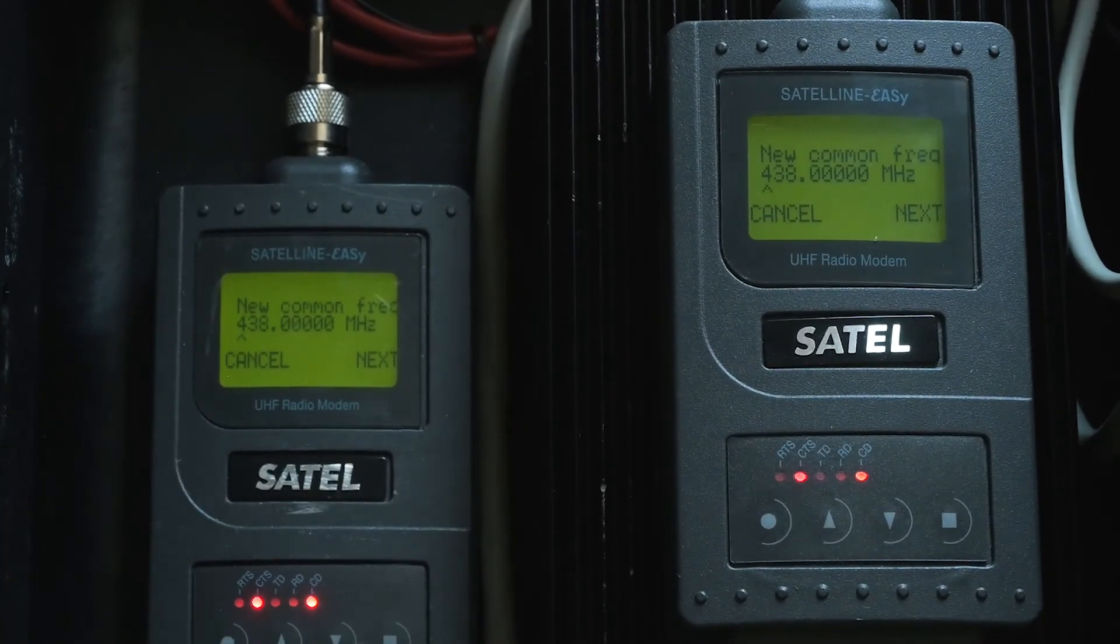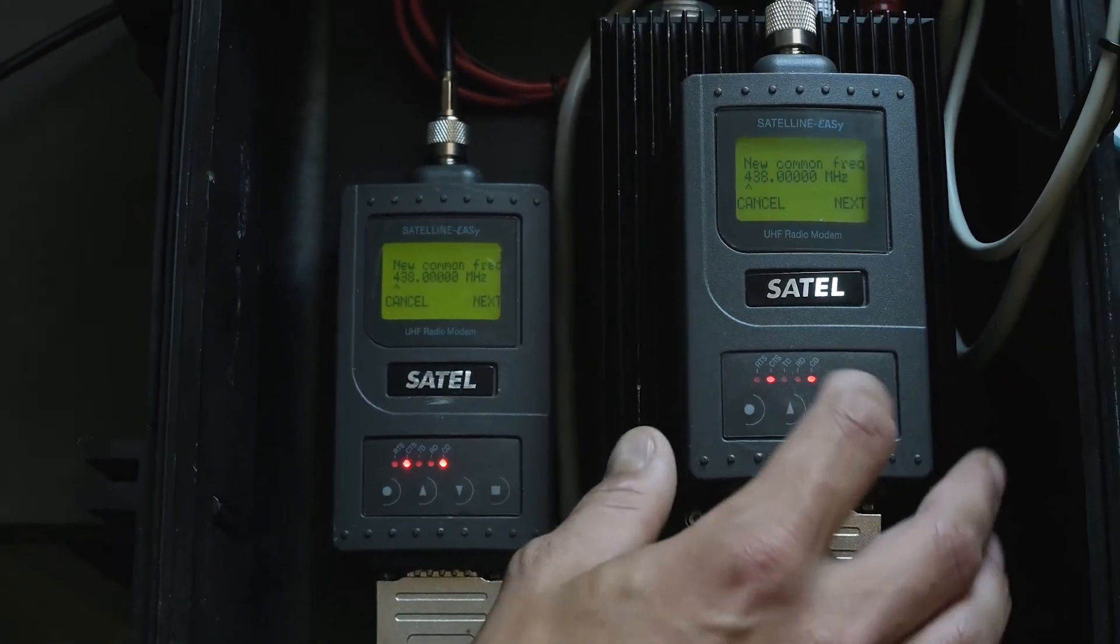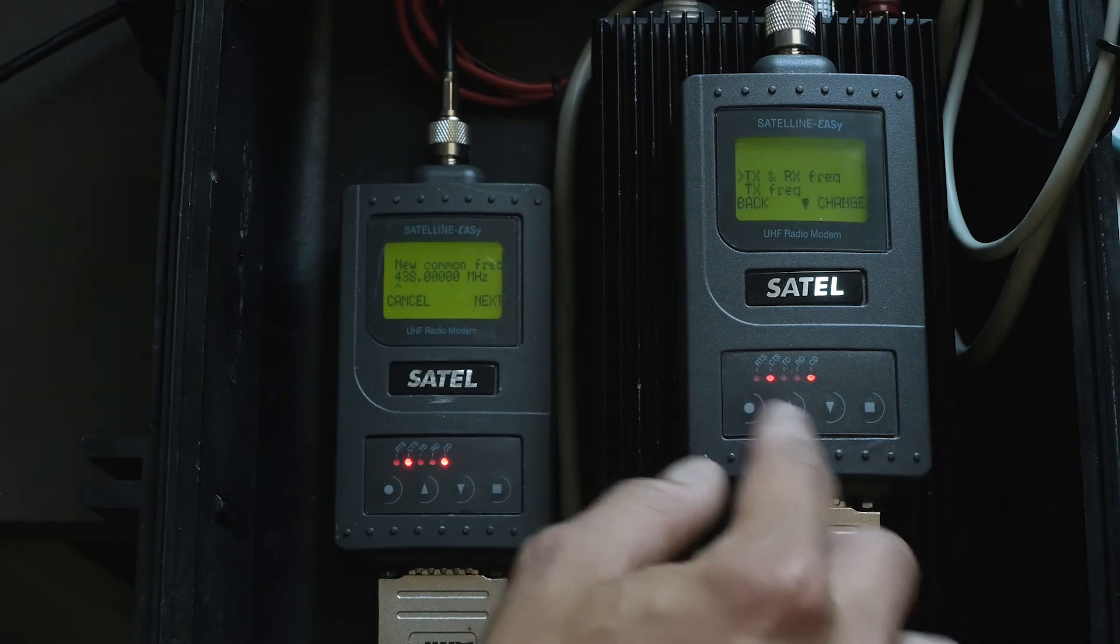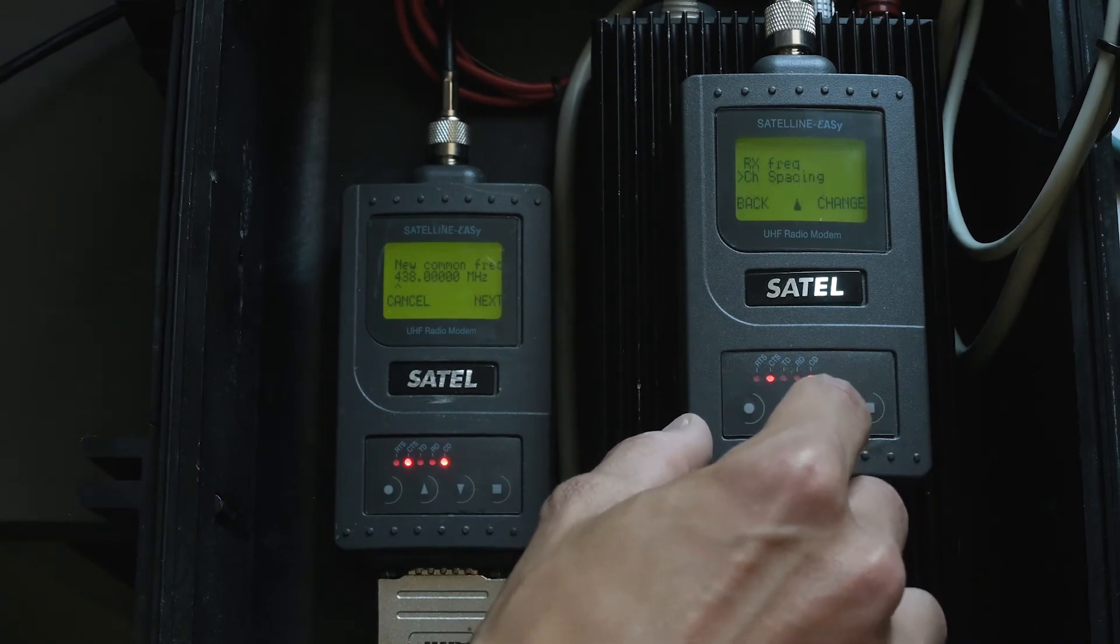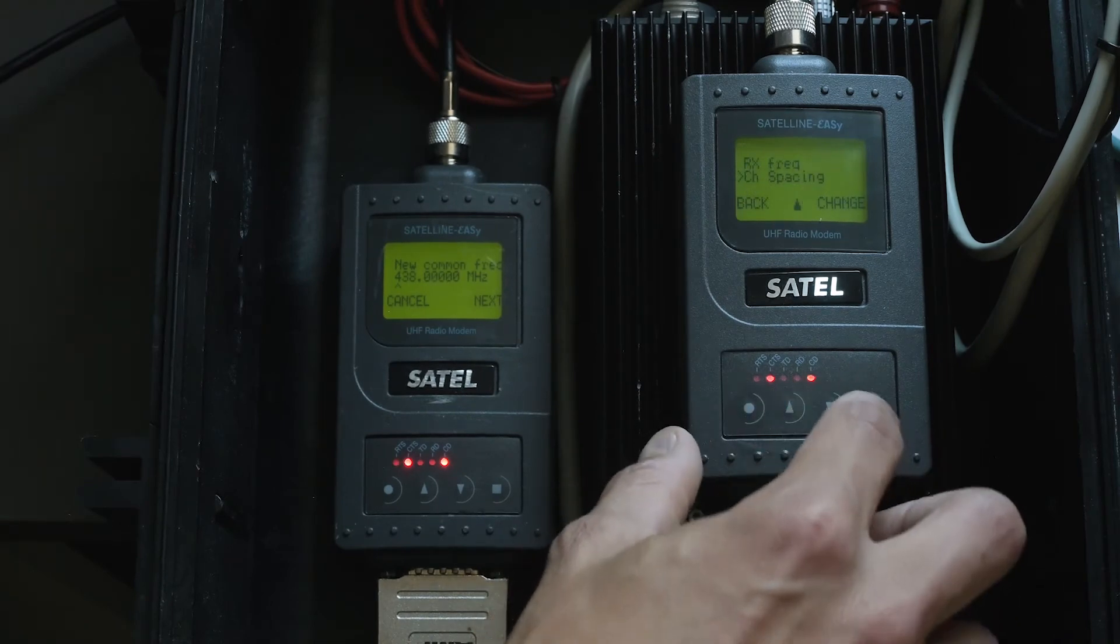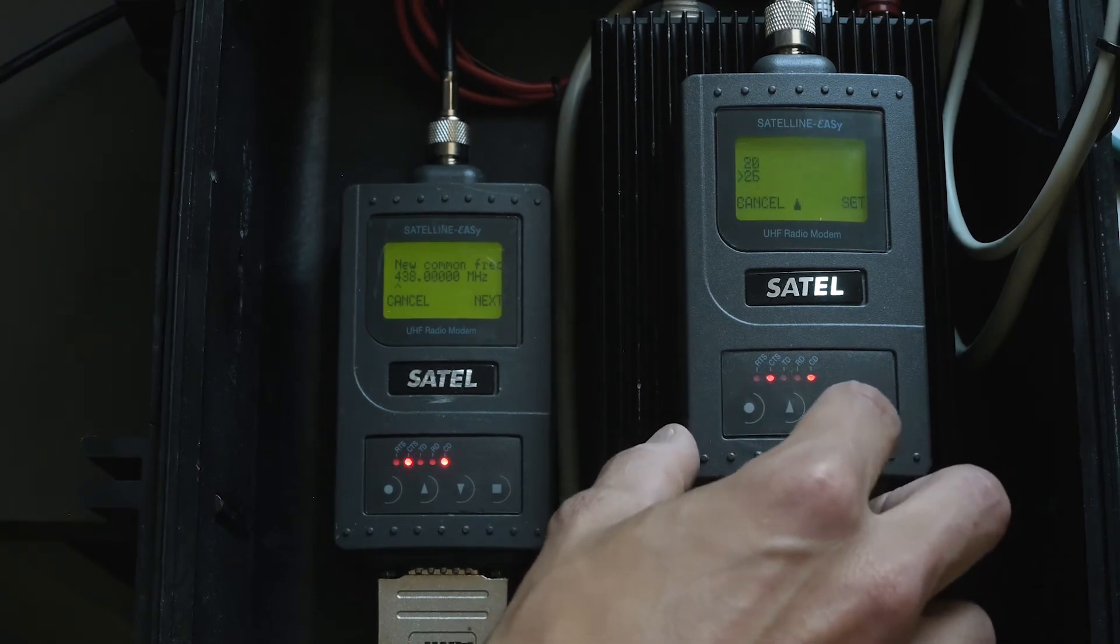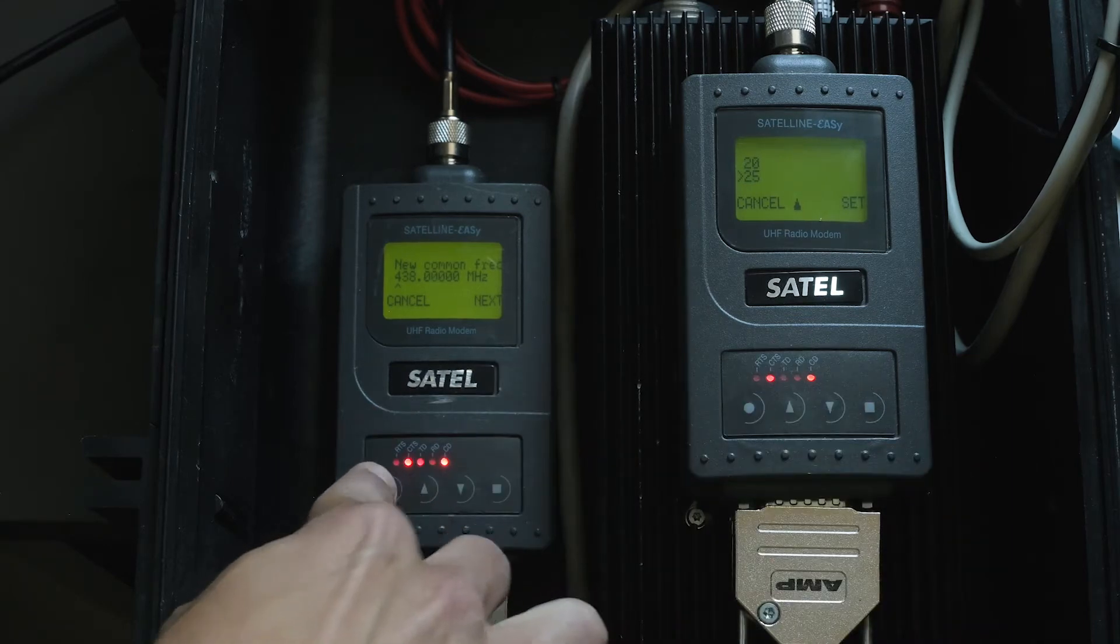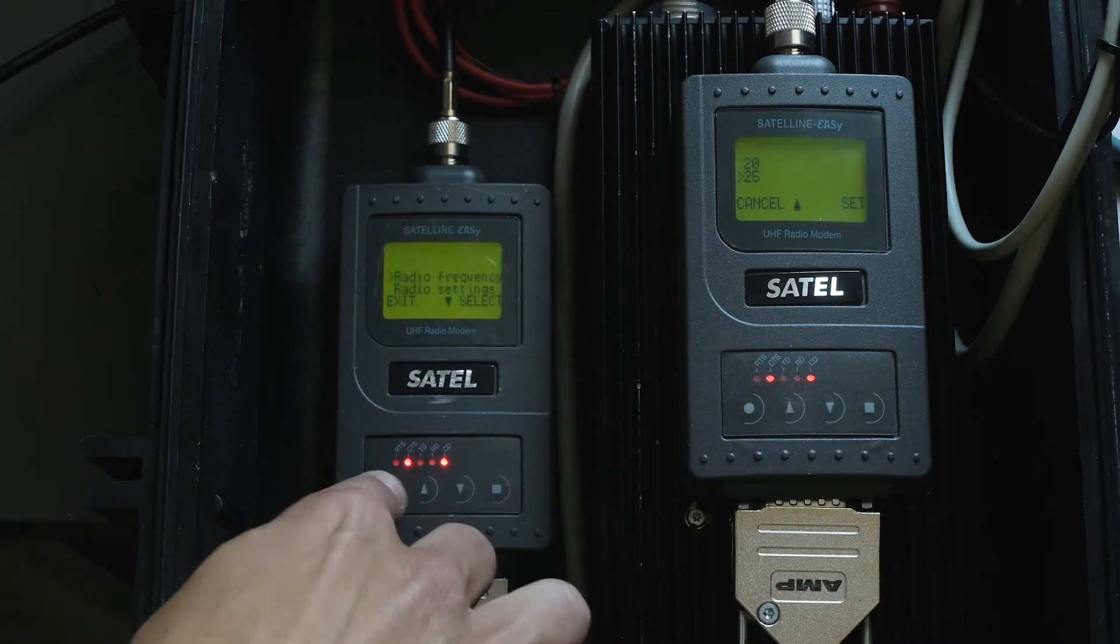Now see the channel spacing. We always set those on 25 on both modems.